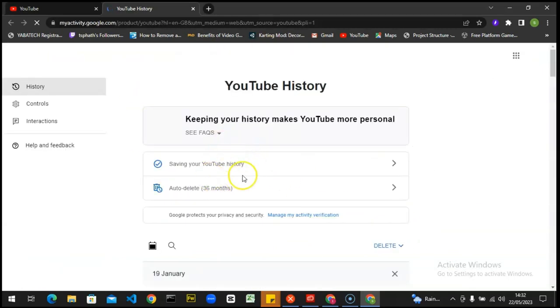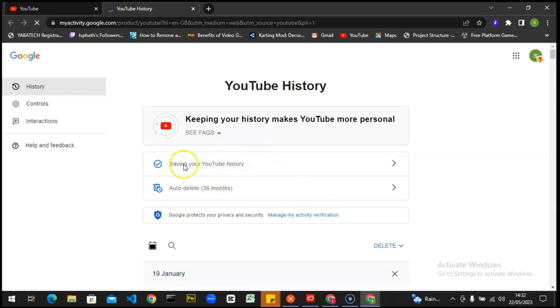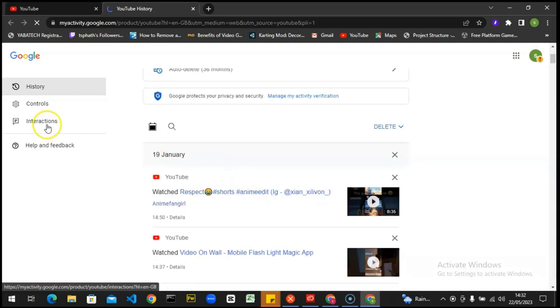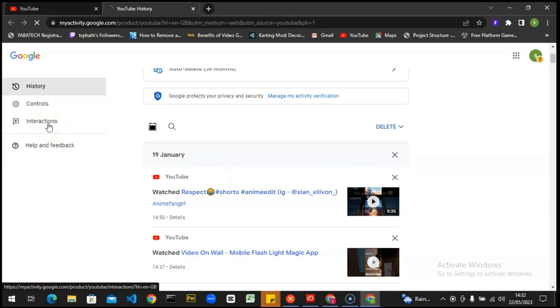So when you click on that, it should bring you to this particular area. When you're on this area, you'll notice it says saving your YouTube history right now.